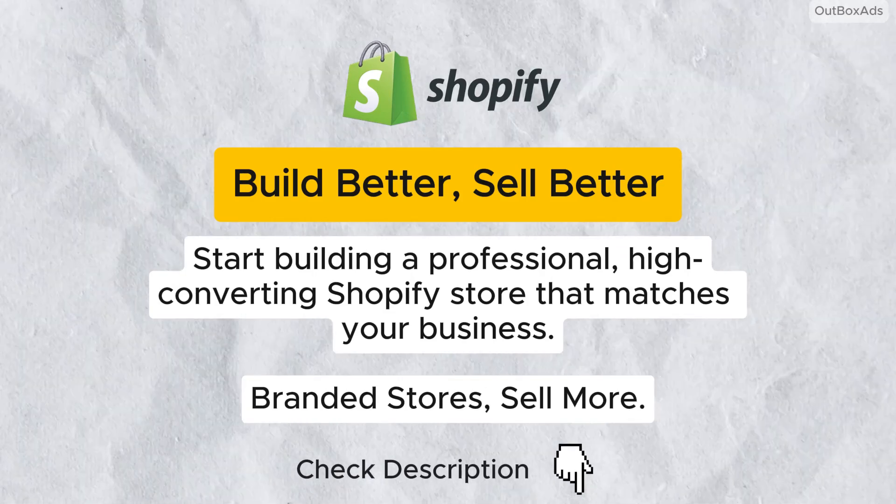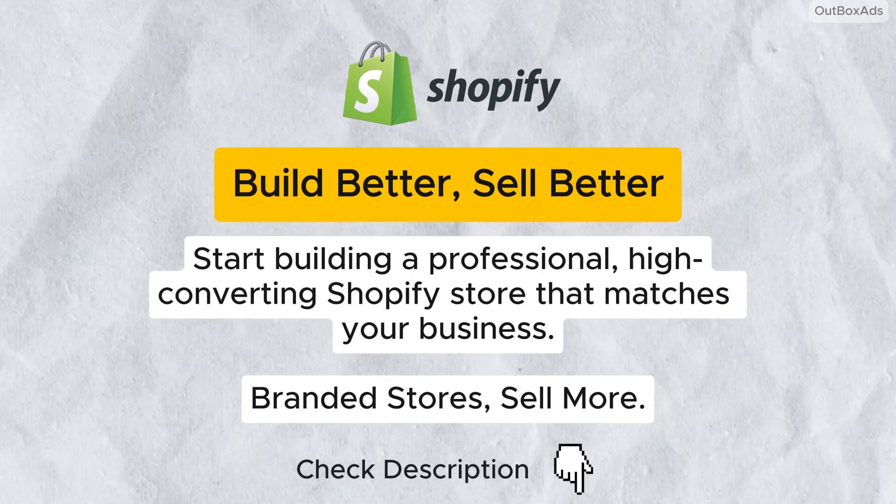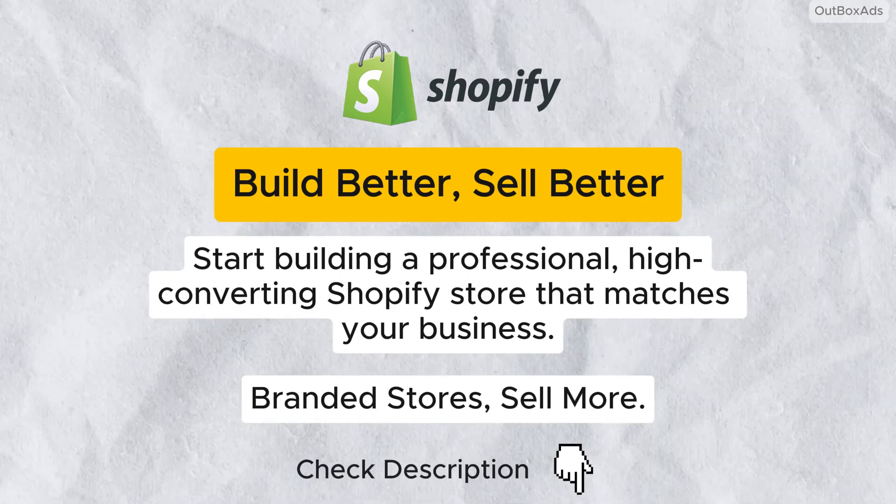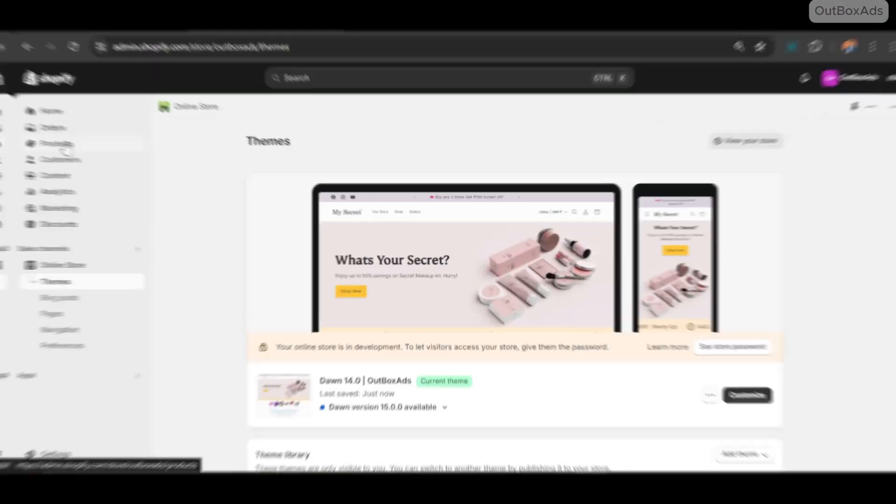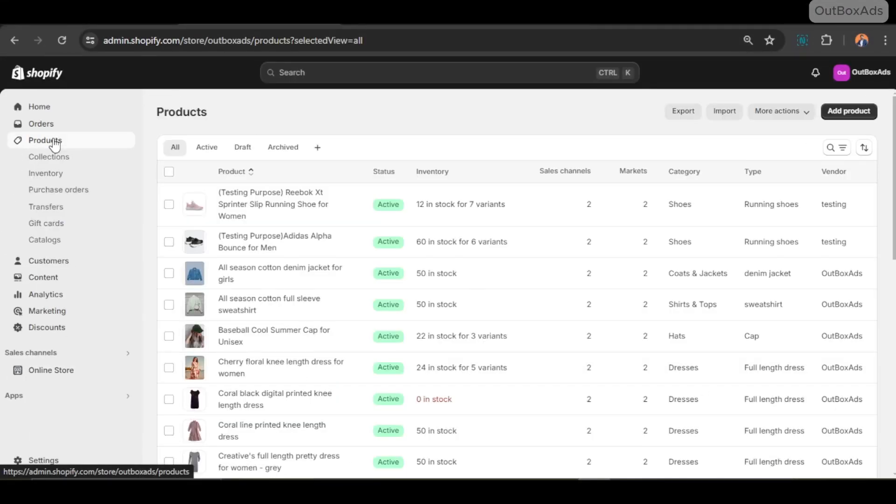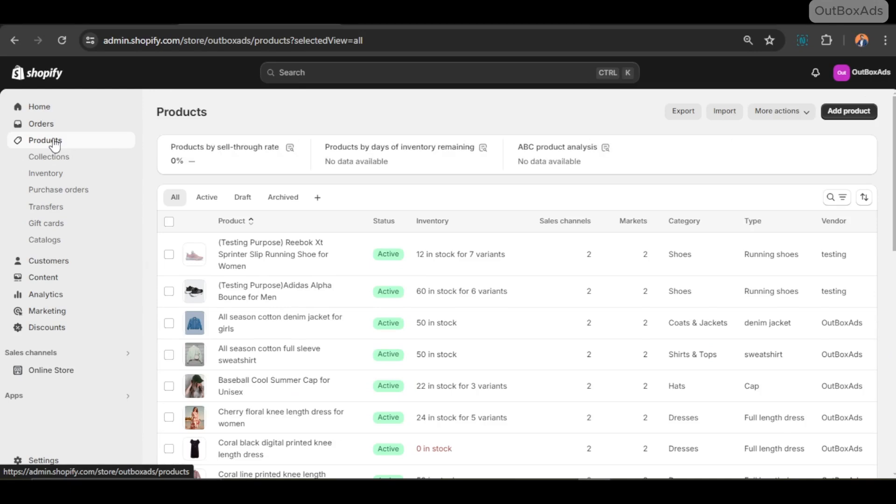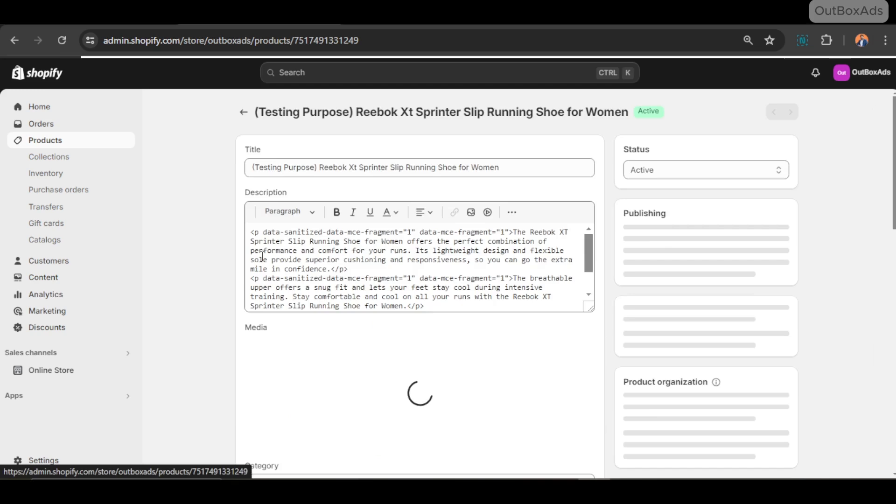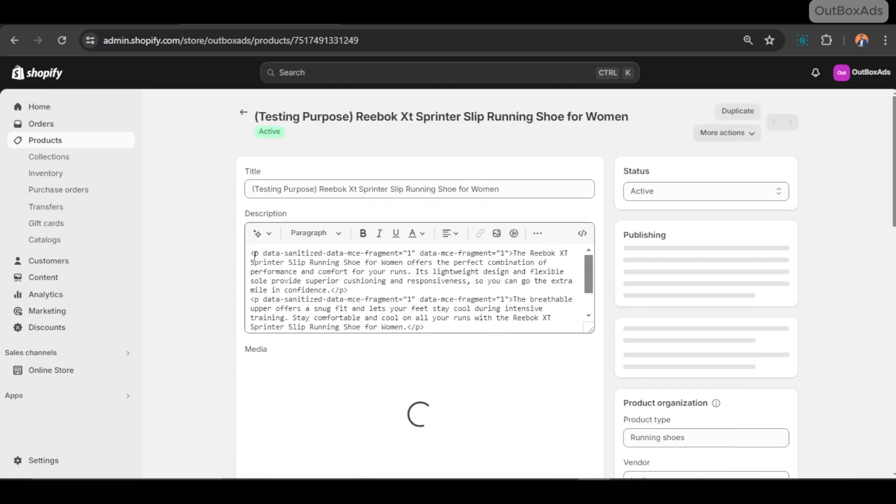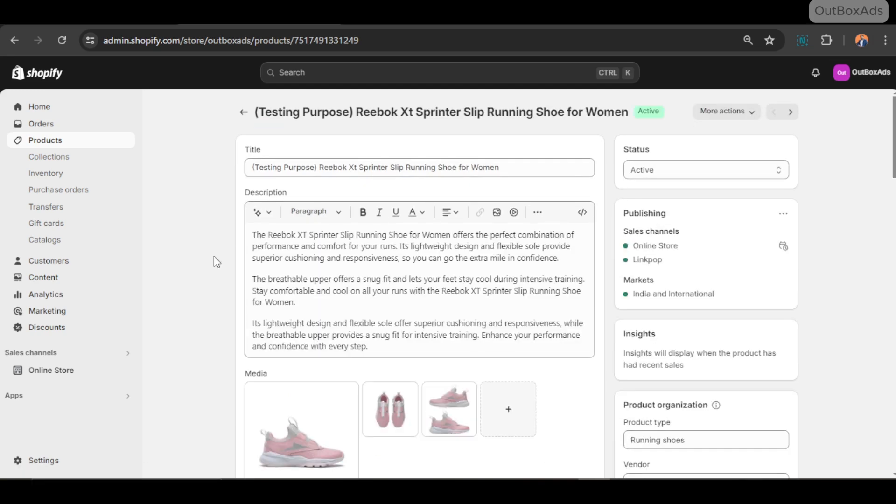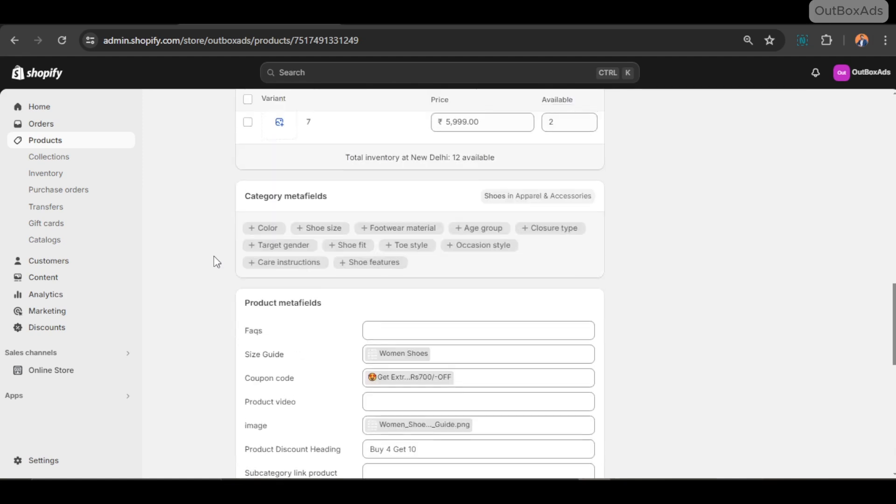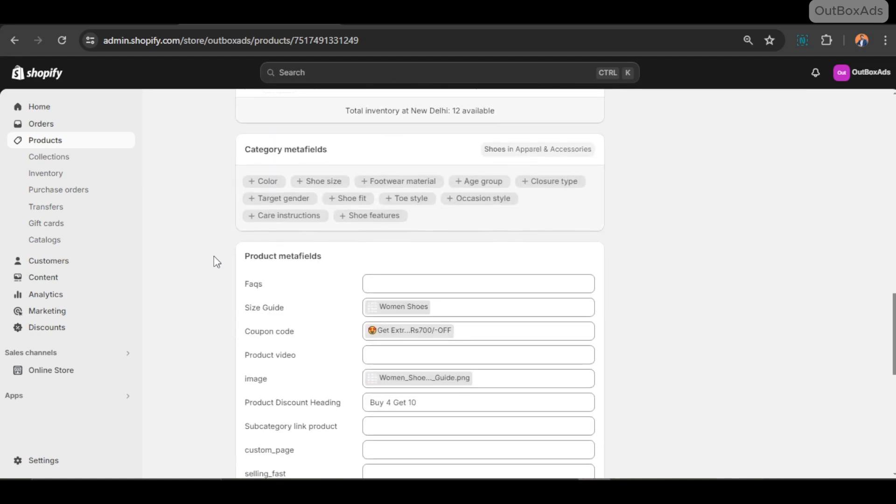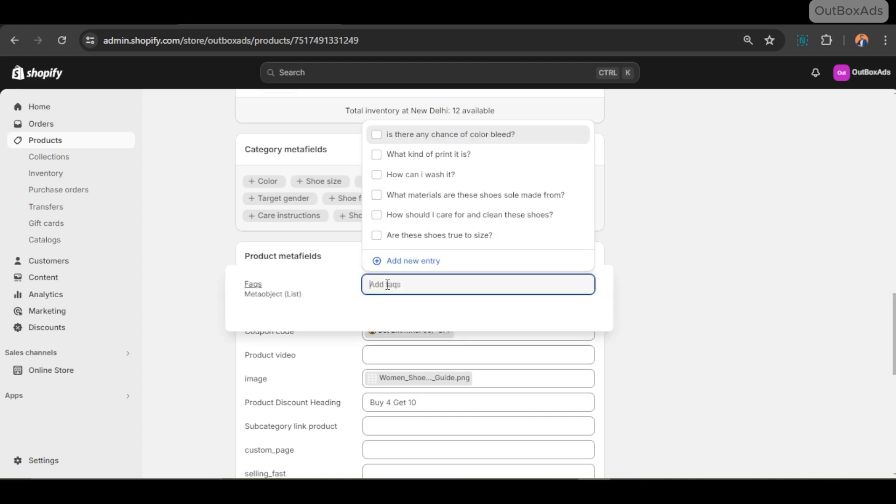Let's jump into product listing. Select the product. This is our demo product. I just select this. Go to the bottom. You can see our created FAQ meta field living here, and we just need to select meta object entries we want to display on this particular product. For example, I just select these four entries.